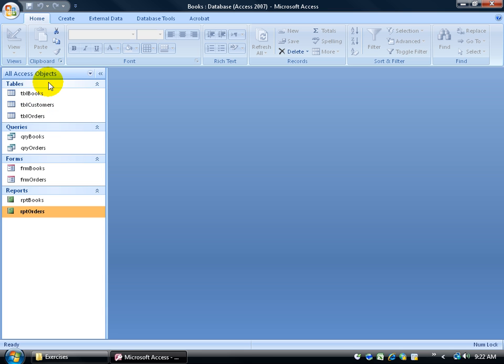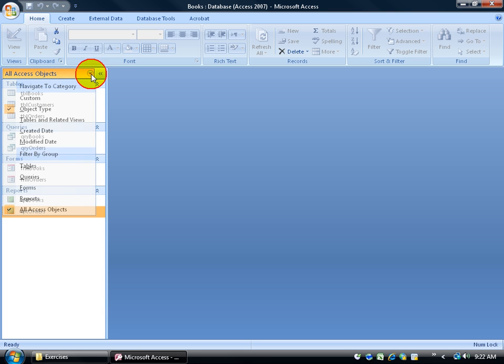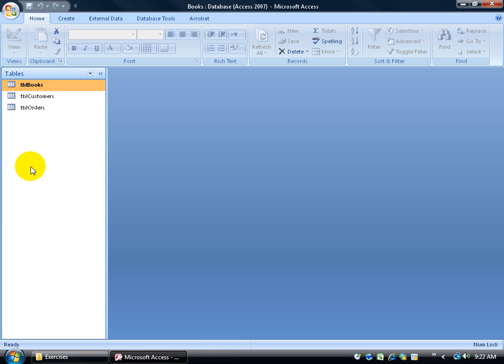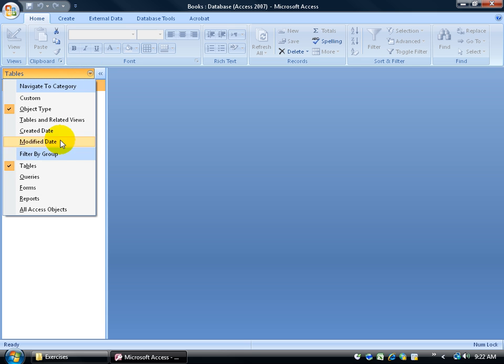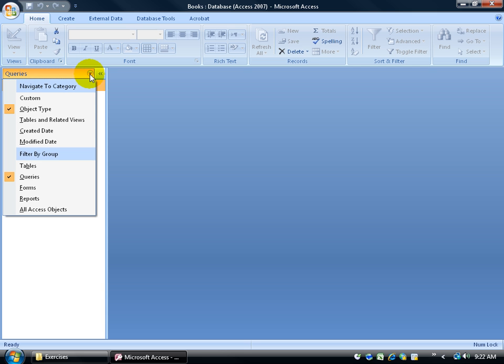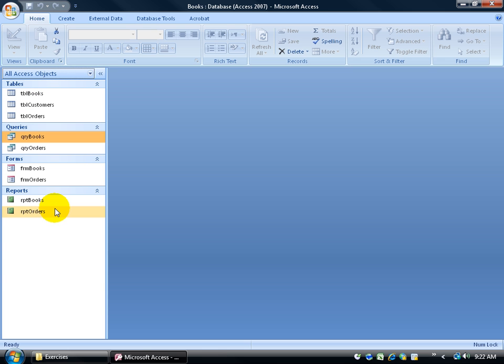Now, when it comes to these objects, you can click on the drop-down arrow here and just say, look, I don't want to see all my objects. I just want to see the tables. When you click on it, you just view the tables. You can click on the drop-down arrow and say, look, I just want to see the queries. You can click on the drop-down arrow and say, all Access objects. I want to see all of them. I want to see my tables, my queries.